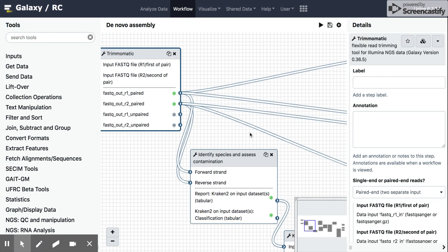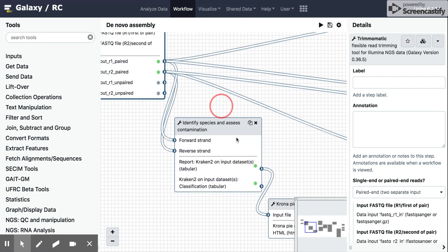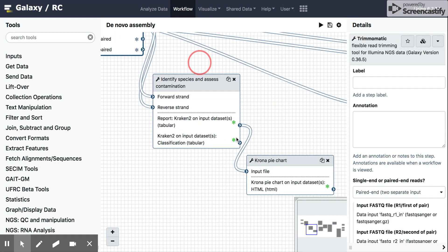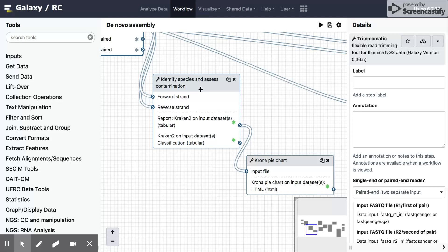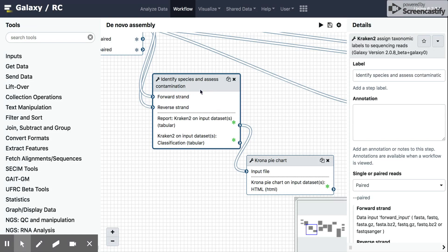And then here we see the new step that I added. This is tagged identify species and assess contamination, and it uses a tool known as Kraken 2. Now Kraken 2 is a species or taxonomic classifier that is usually run in a lot of metagenomic analysis on raw sequencing data, or you can use it on assemblies. But basically, what it does is it goes read by read and tries to match that read to some kind of taxonomic level.